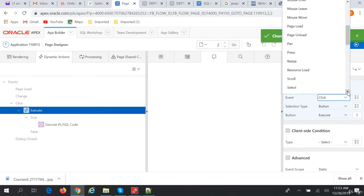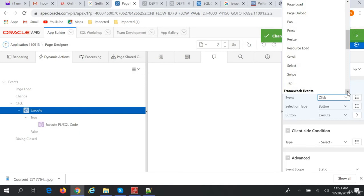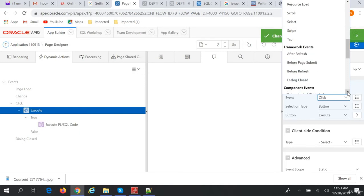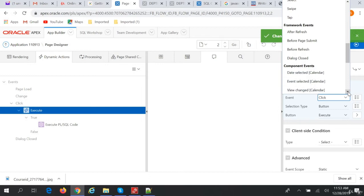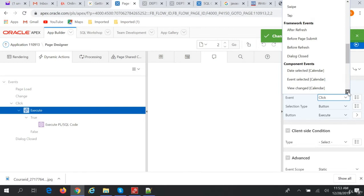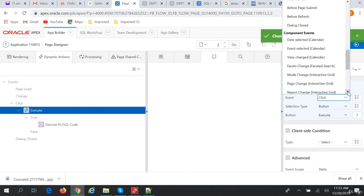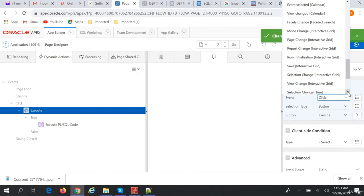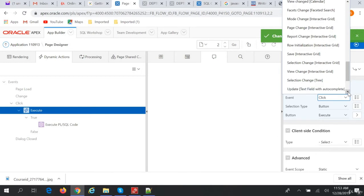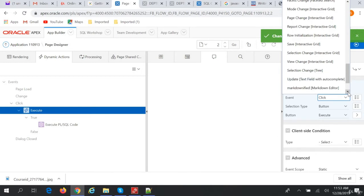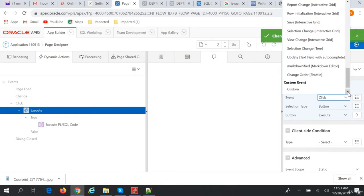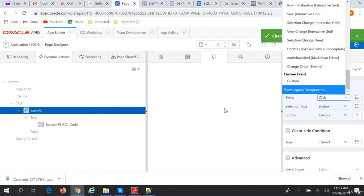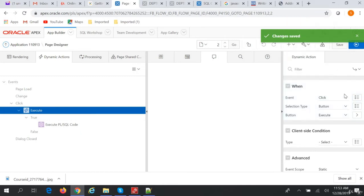Pan, press, resize, resource load, scroll, select, swipe, tap, after refresh, before page submit, before refresh, dialog close, data selected, event selected, view changed, facet change, mode change, page change, report change, row initialization, save, selection change, view change, update, markdown modify change order, or custom event. So these are the different events where you can write dynamic action.